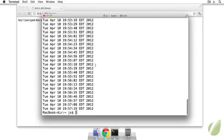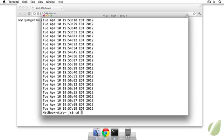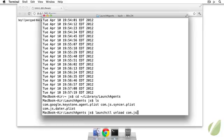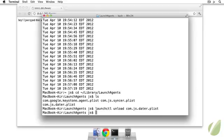So that's pretty cool. In order to stop any of these jobs, we just need to go back into our launch agents folder. And just run the command launchctl unload and then the name of the plist that we have. So I'll say js.datr.plist. So that's unloaded. And then I can unload com.js.sinker.plist. So that will stop these jobs.